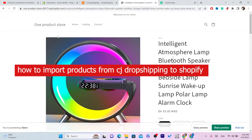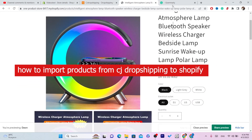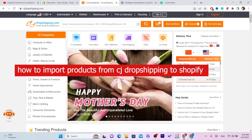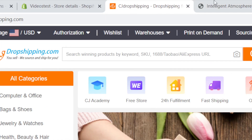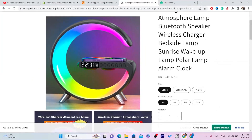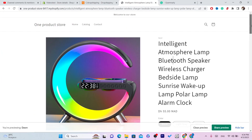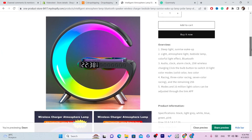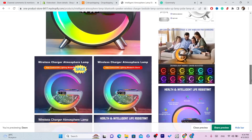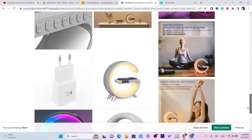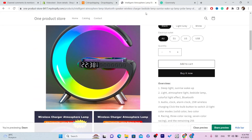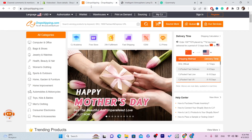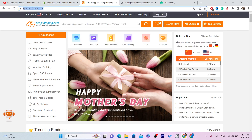In this video I'm going to be showing you how you can import products from CG Dropshipping to your Shopify store. This is an easy tutorial — you can easily do this just like I did, and import products from CG to your Shopify store.